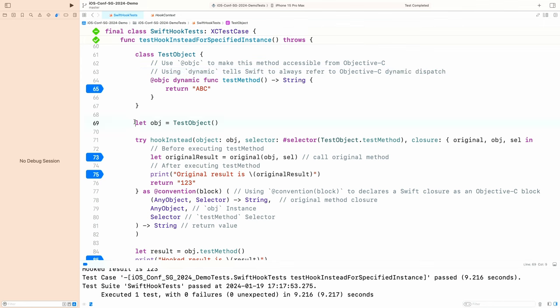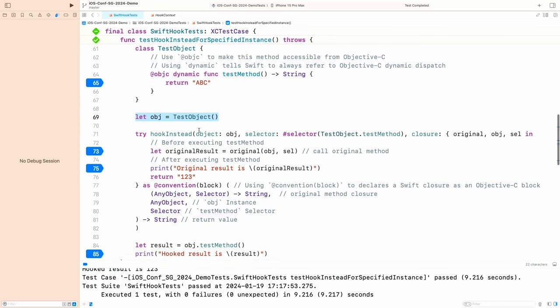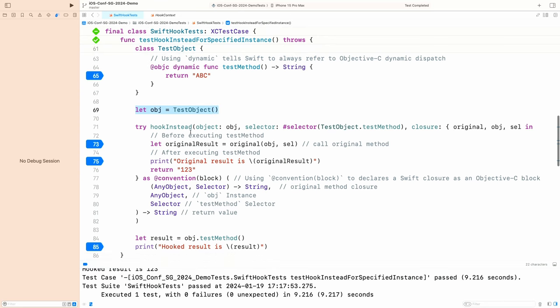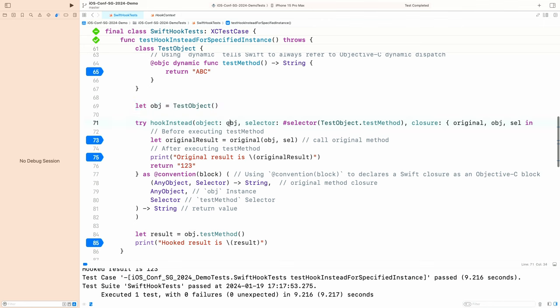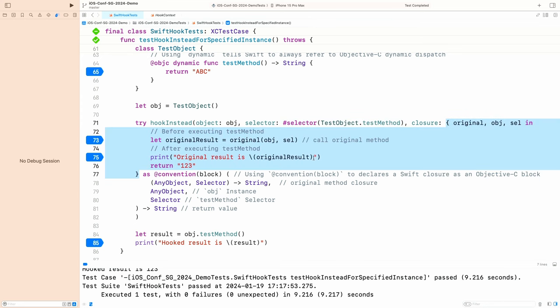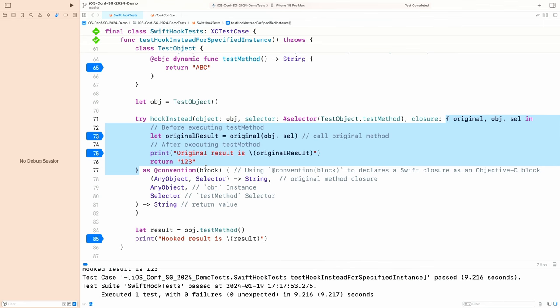And the `dynamic` keyword tells Swift to always use Objective-C dynamic dispatch. So here we create an object and do the hook. First, we tell the API which object we want to hook and which method we want to hook. This is the hook closure — it's not a normal Swift closure, it's actually an Objective-C block. We use the `@convention(block)` attribute to declare a Swift closure as an Objective-C block.